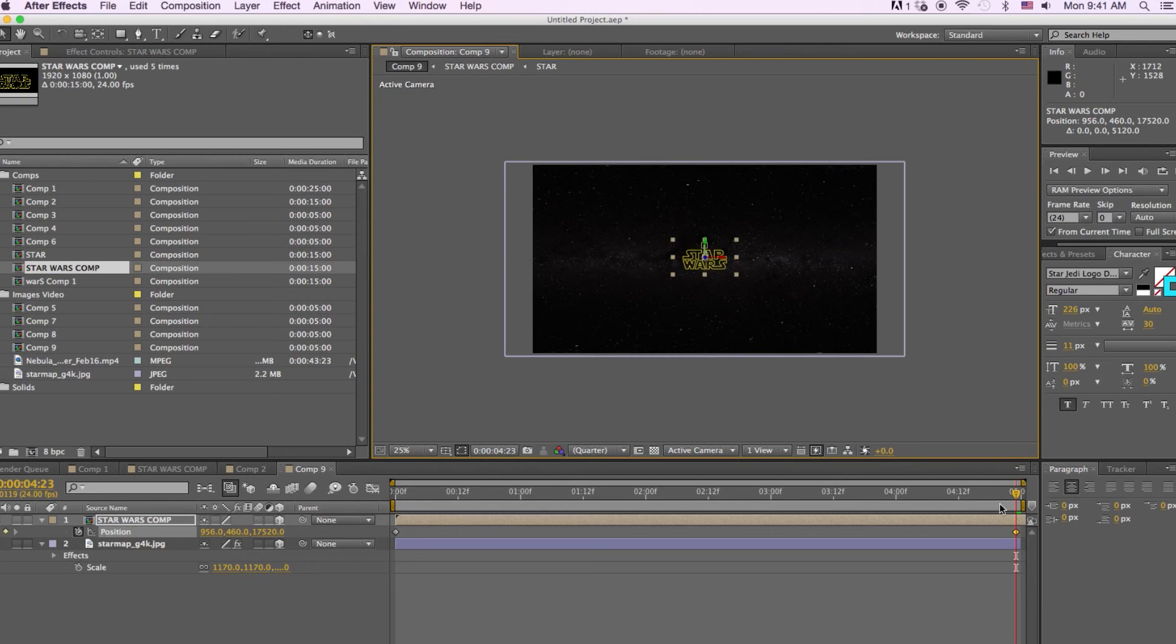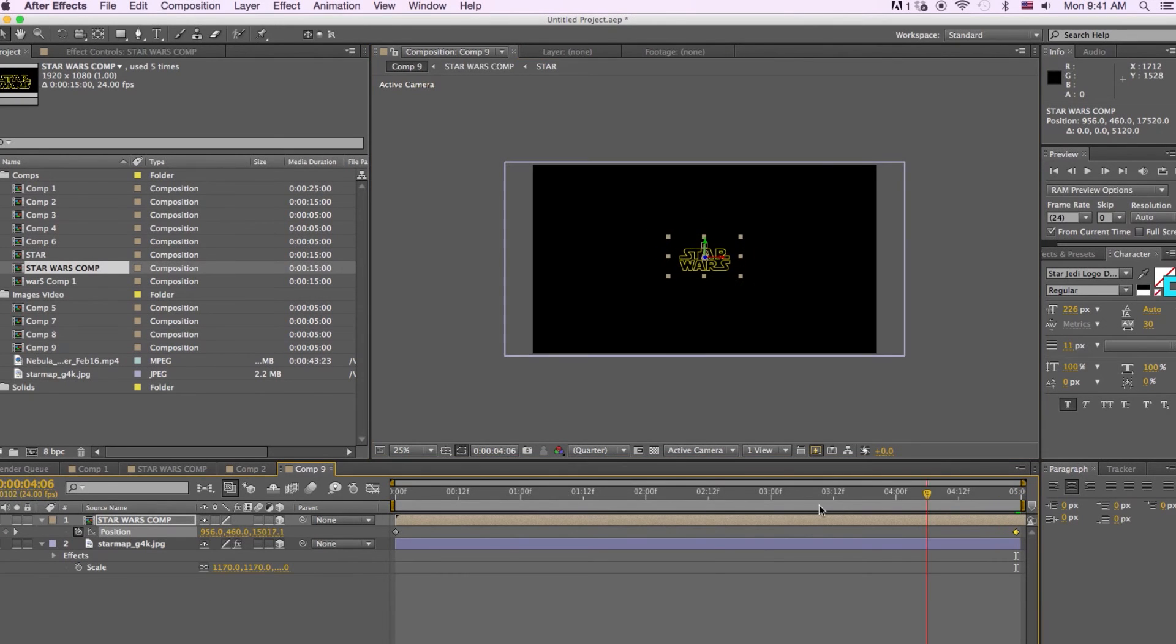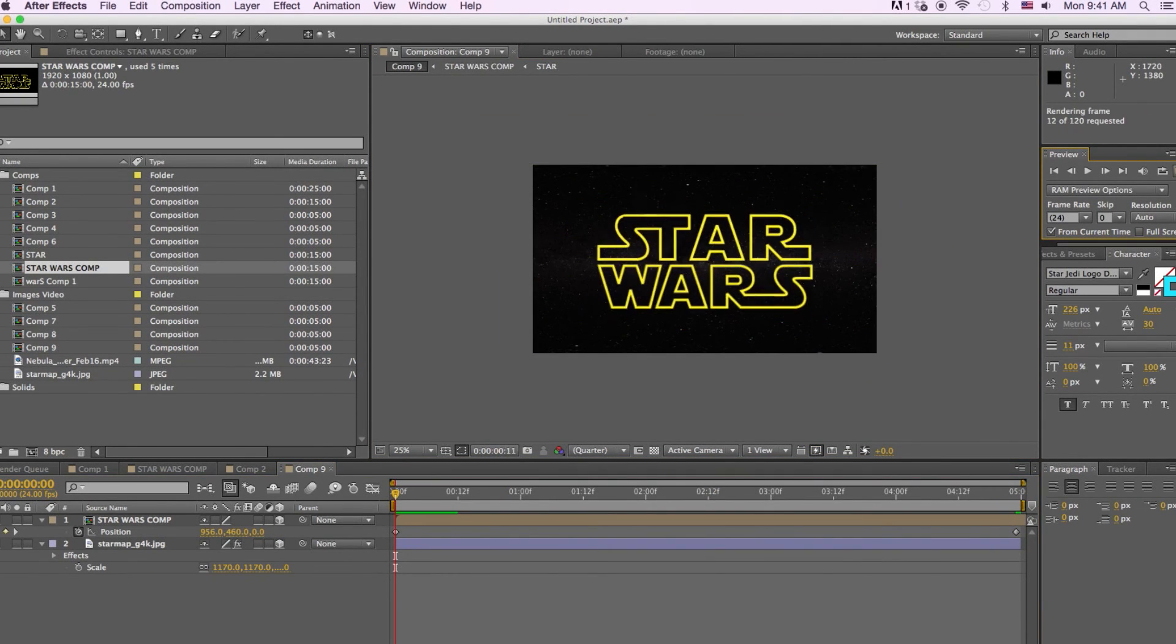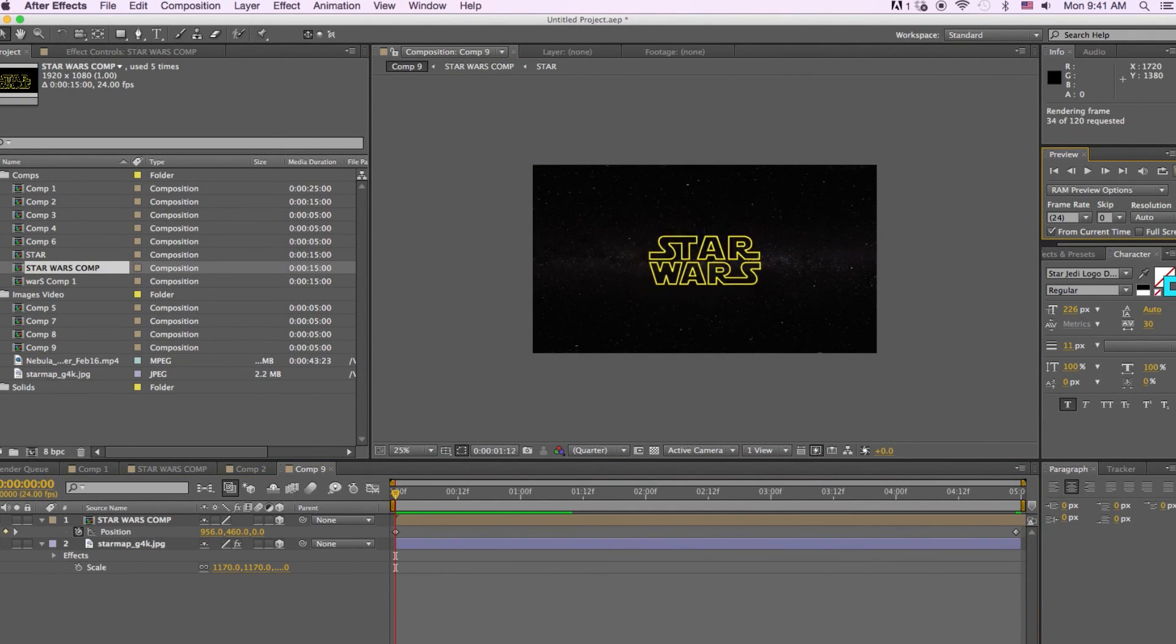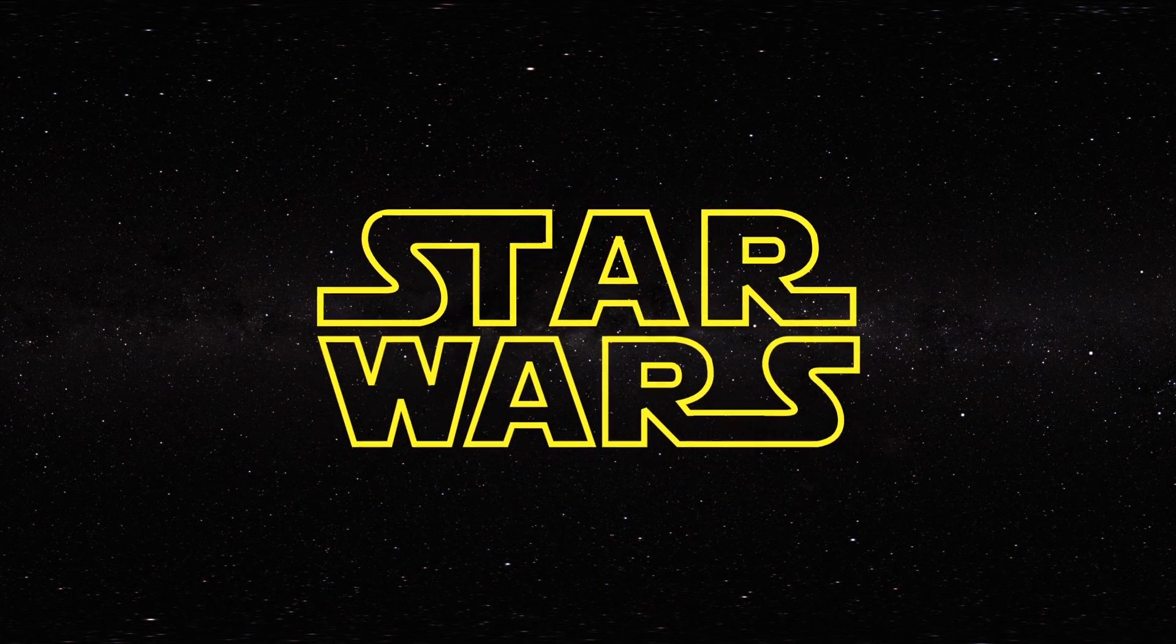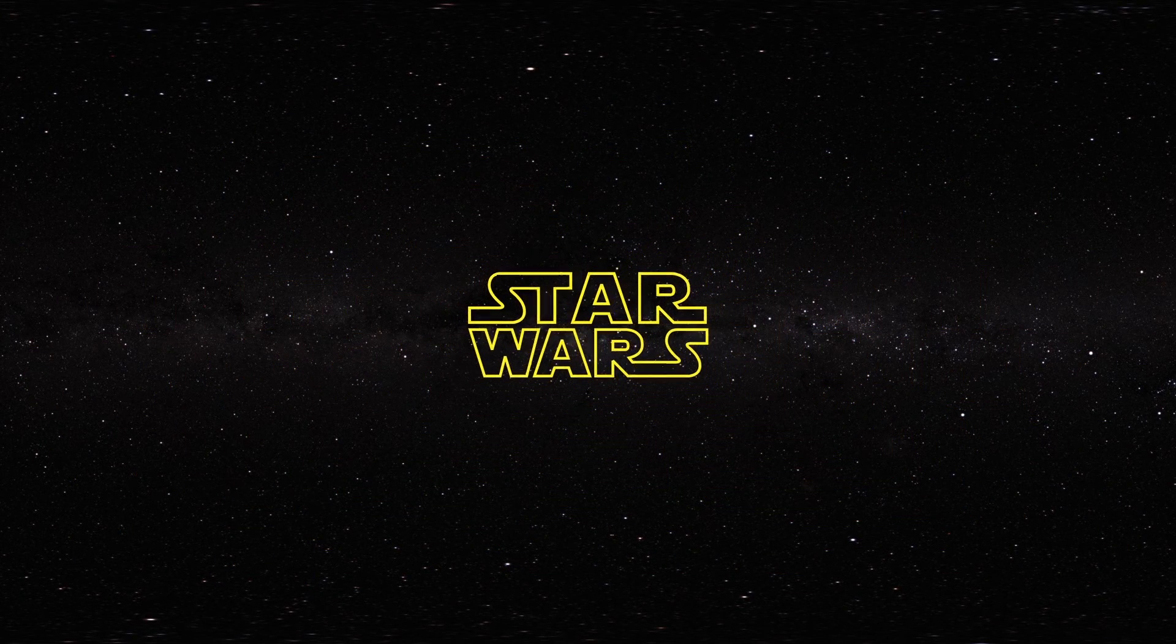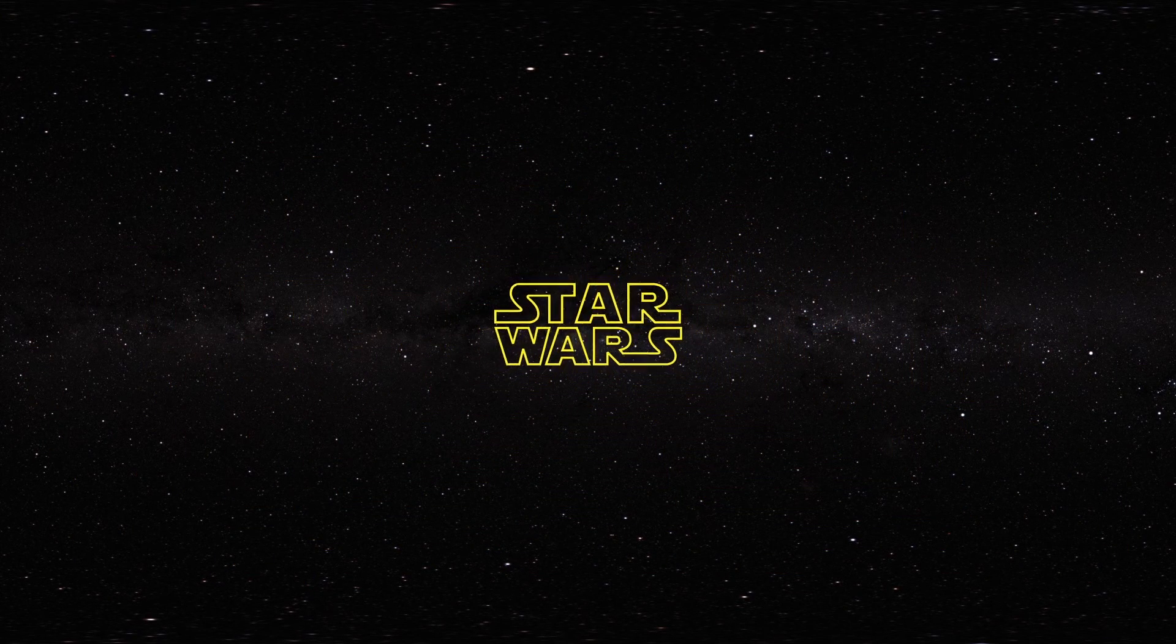Okay perfect. Now we'll drag our cursor back to the beginning of the timeline and we'll preview it. And there we are. There's the Star Wars opening title sequence.